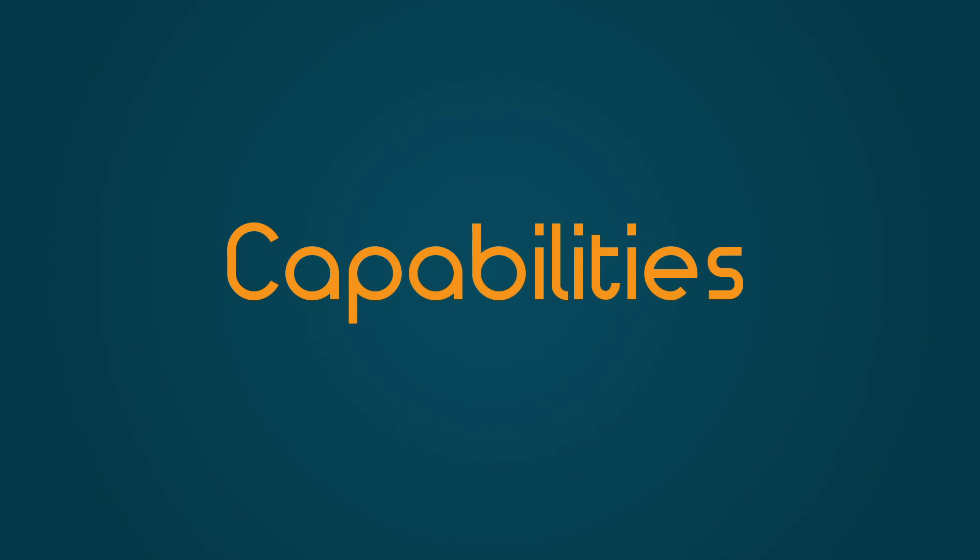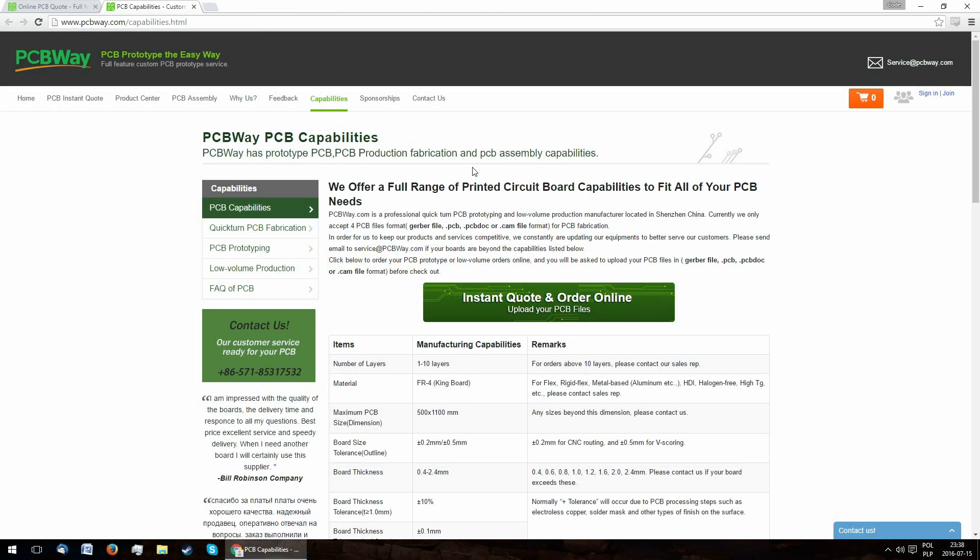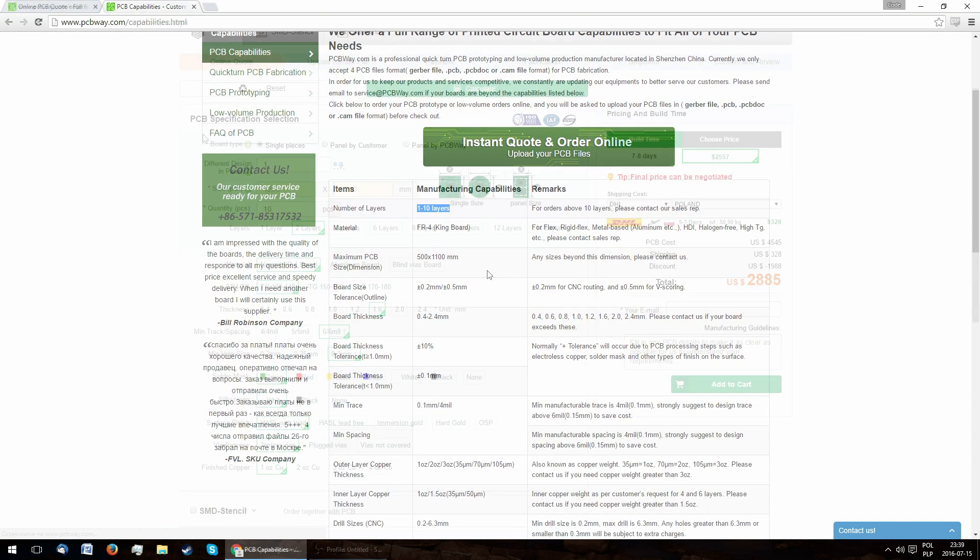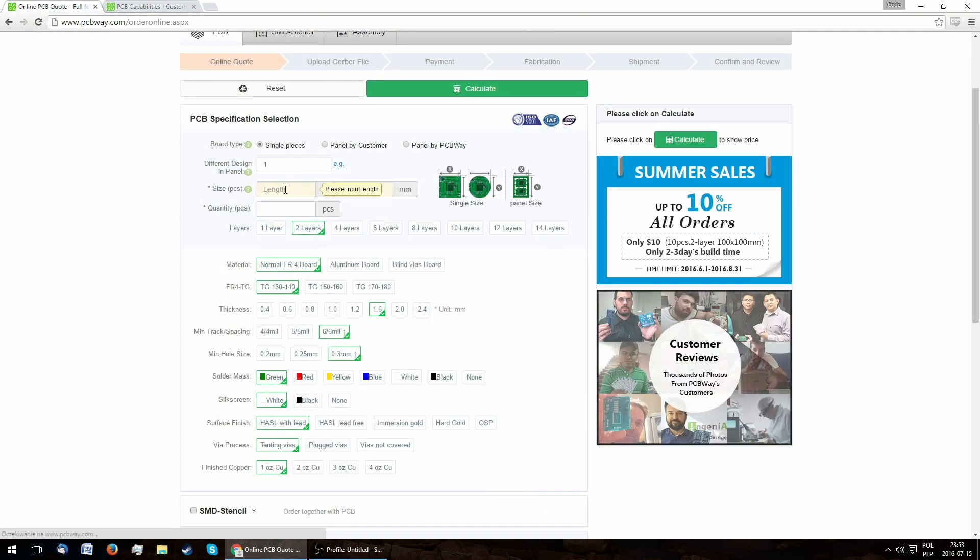Now let's talk about their capabilities. While PCBWay has a PCB capabilities page, it is severely outdated. Even the amount of layers offered is incorrect. A much better source is the price calculator.